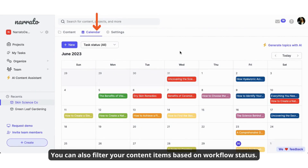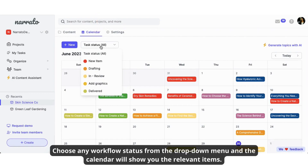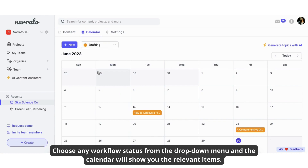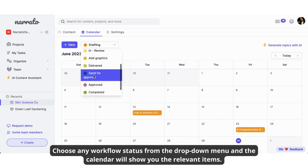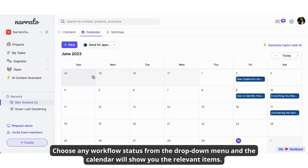You can also filter your content items based on workflow status. Choose any workflow status from the drop-down menu, and the calendar will show you the relevant items.